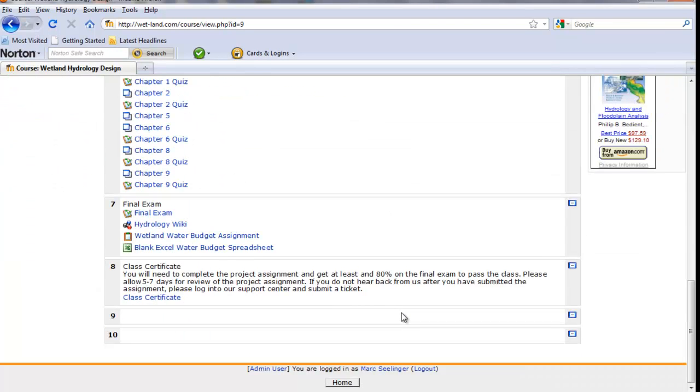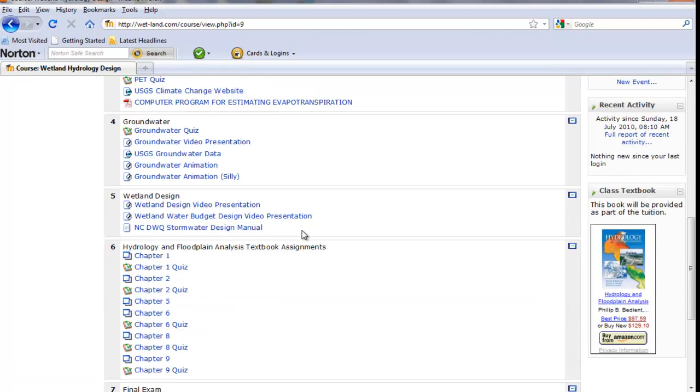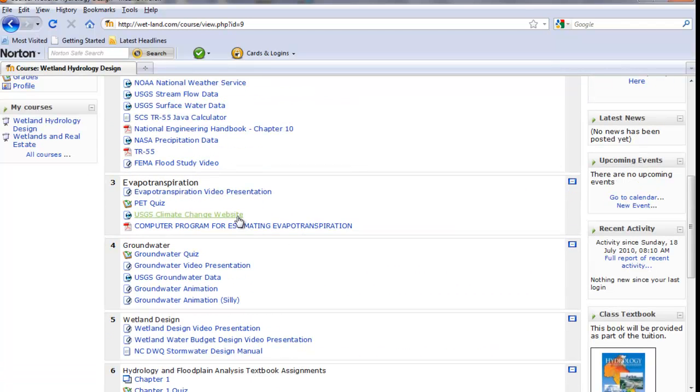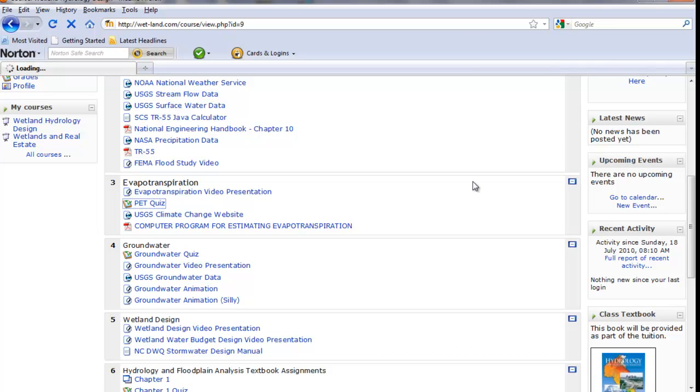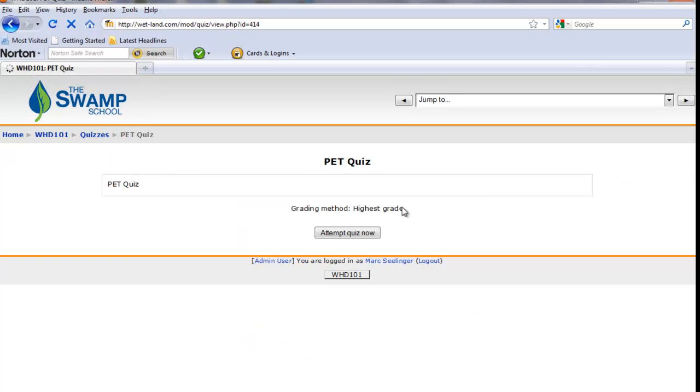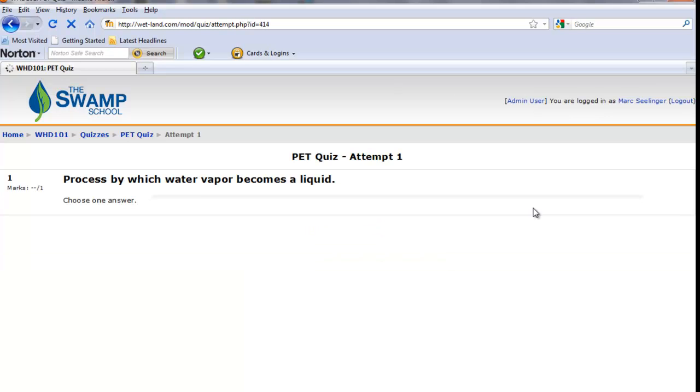The other resources that you might find here, for example, with the quizzes, we can run through a quick quiz here. Let's try the potential evapotranspiration quiz. And it gives us an attempt quiz now. We click this button and it's going to ask us some questions.